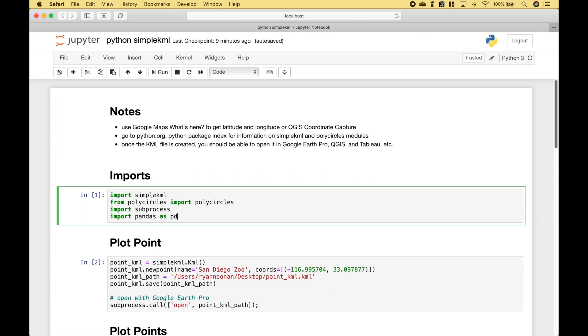For the imports we have imported SimpleKML, PolyCircles, Subprocess, and Pandas.